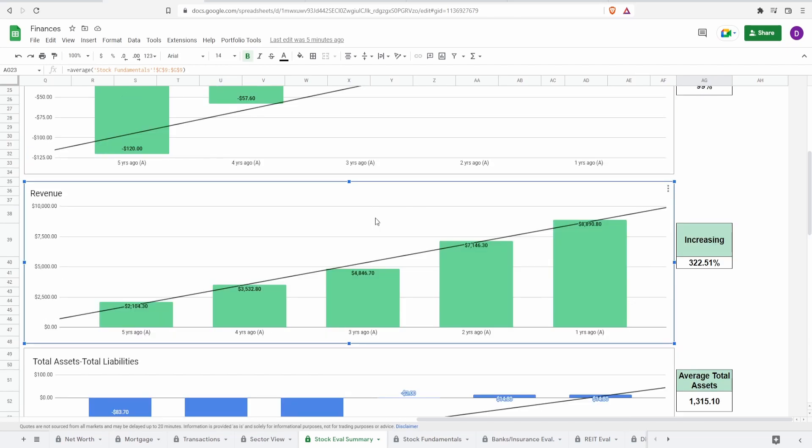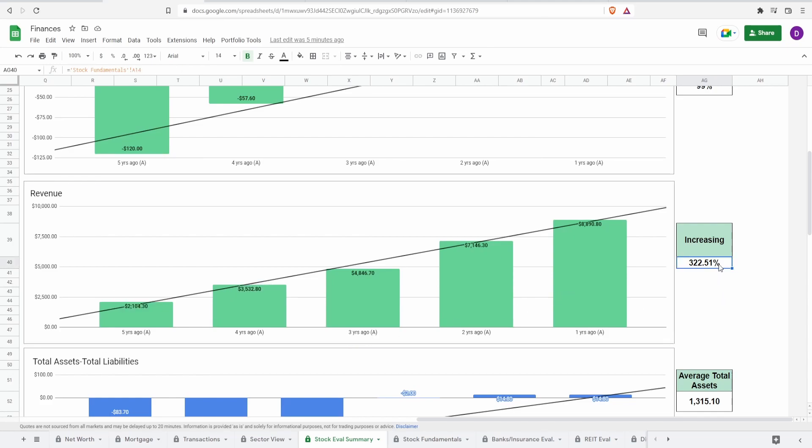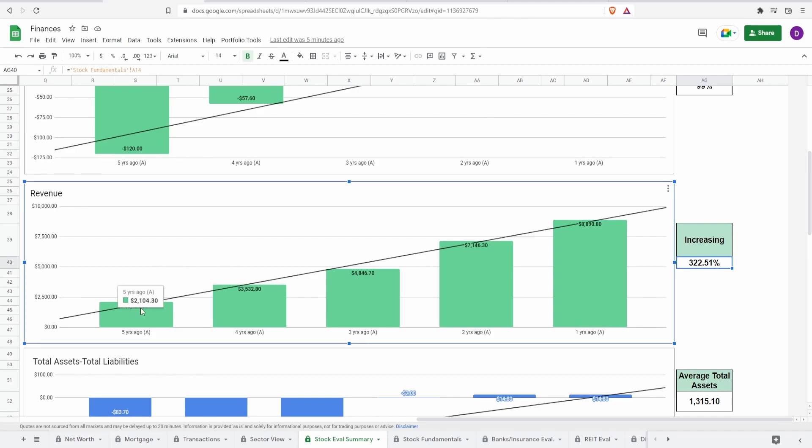Looking at the revenue, this is looking fairly good. Five years ago of $2.1 billion to one year ago of almost $8.9 billion, an increase of 322.5%. And on top of this increase, this is looking very good. When it comes to the revenue, it is increasing fairly consistently throughout the past five years, which is something that you want to look at.